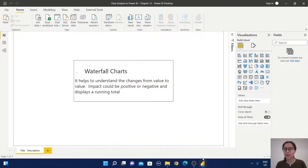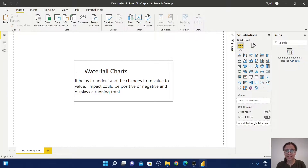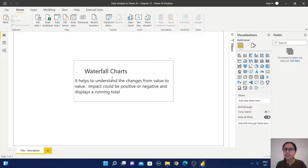Hello everyone, welcome back to our Pita's Tech Corner. Today we are going to learn about waterfall charts. The waterfall chart helps to understand the changes from value to value — this change could be positive or negative — and it also displays a running total.